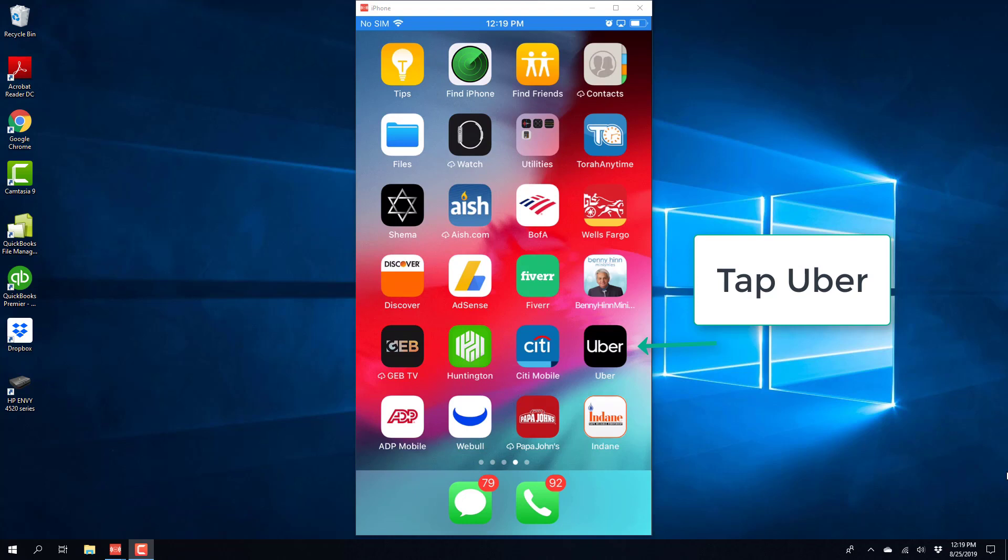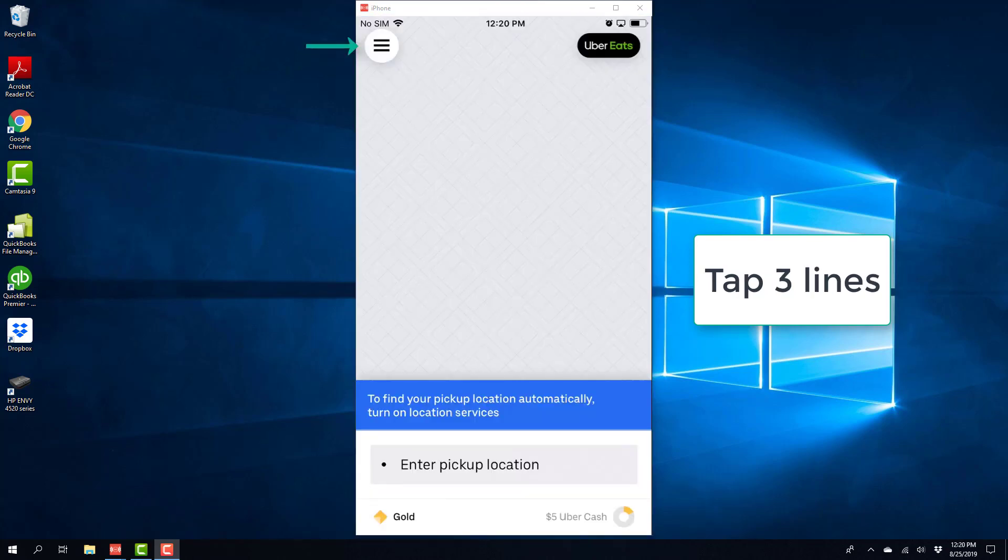So, in order to do that, tap on the Uber app. And then tap on the three lines on the top left.